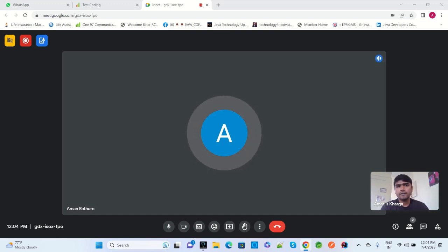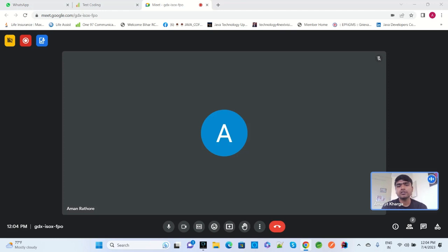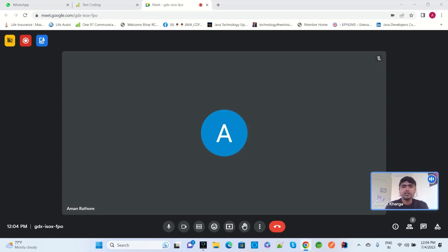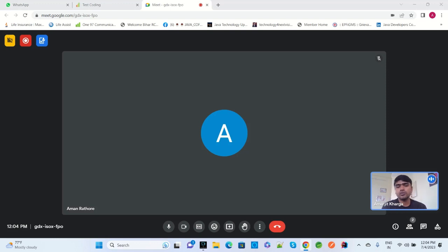Full Outer Join is a combination of two tables — for example, employee and department. It returns all matching and non-matching rows from both tables. Inner Join returns only common records. Left Outer Join returns left table records plus common records. Right Outer Join returns right table records plus common records. Full Outer Join returns everything from both tables.